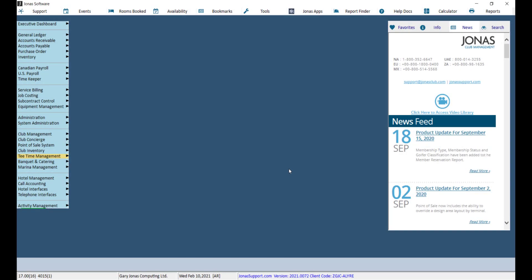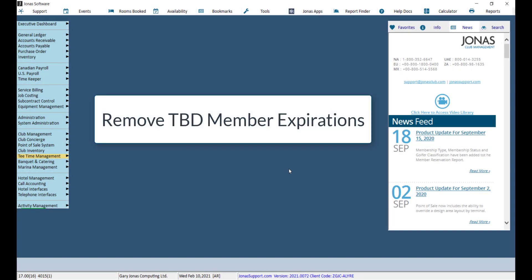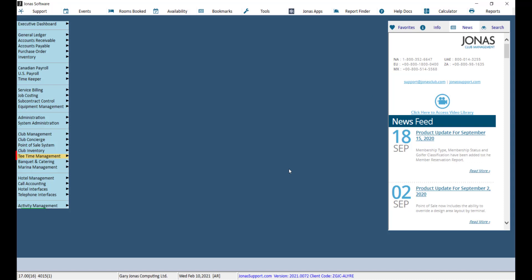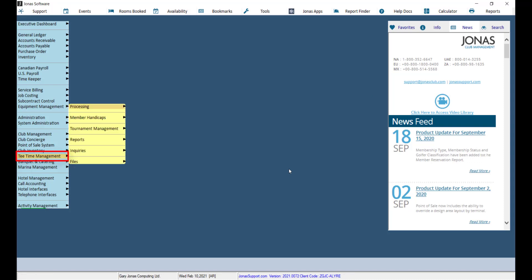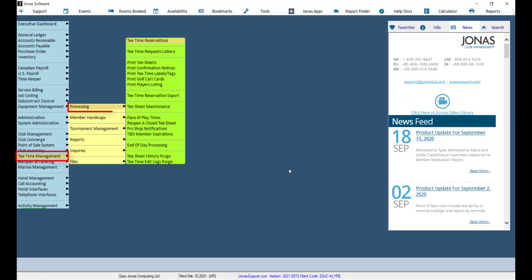If you use TBD, to be determined, players that become invalid based on a preset schedule, you will want to remove the expired TBD players from the tea sheet as part of your end of day processing. This can be done by navigating to Tea Time Management, Processing, and TBD member expirations.